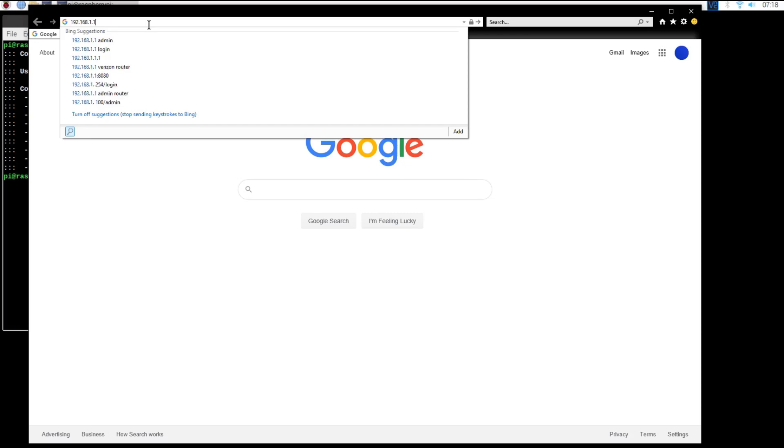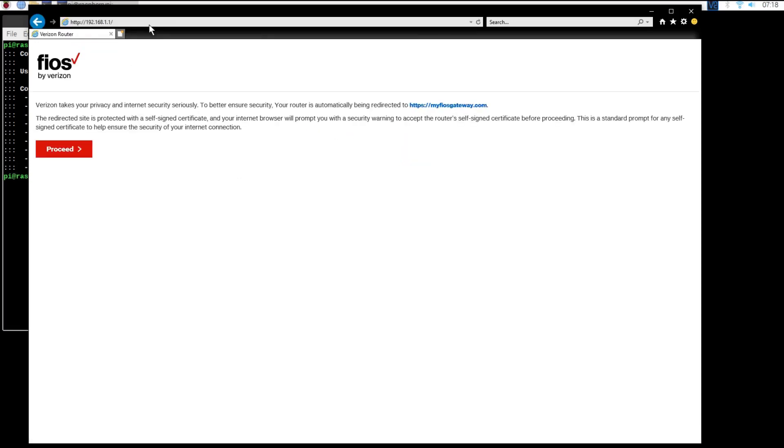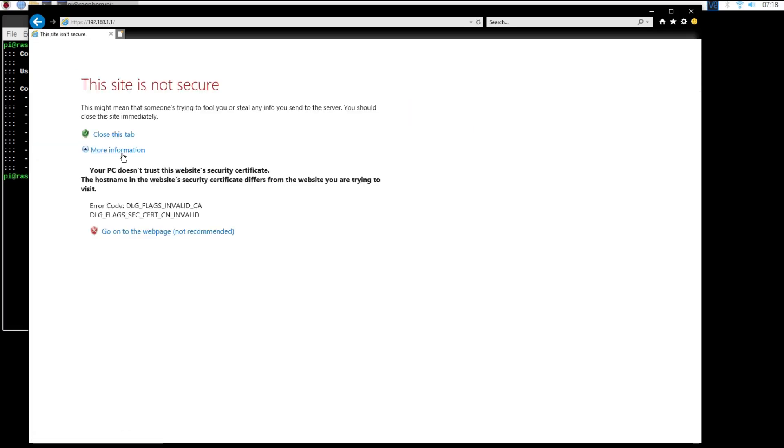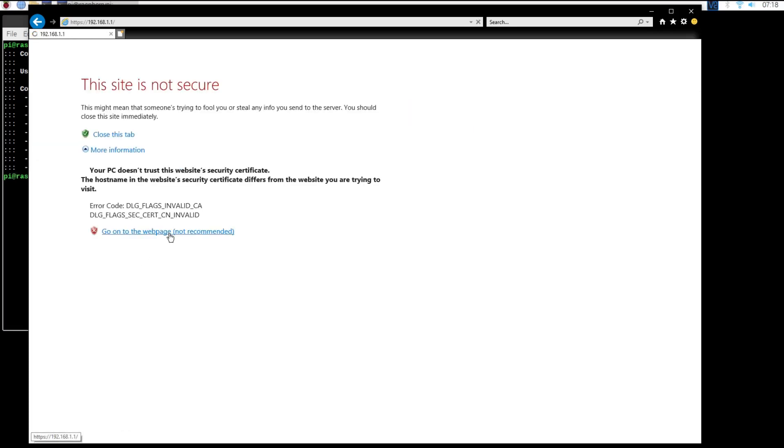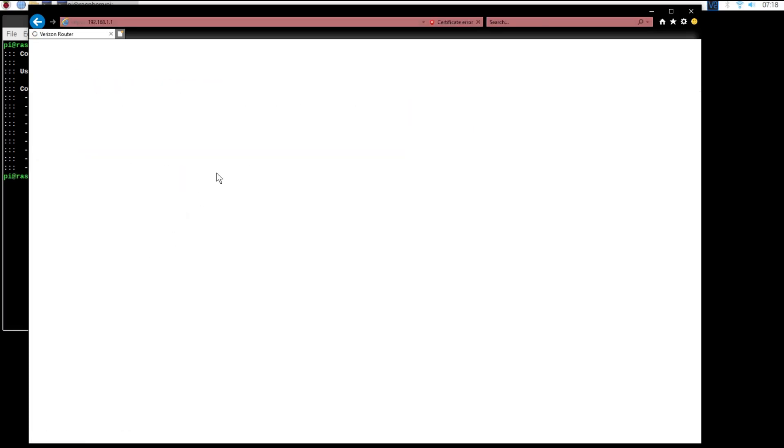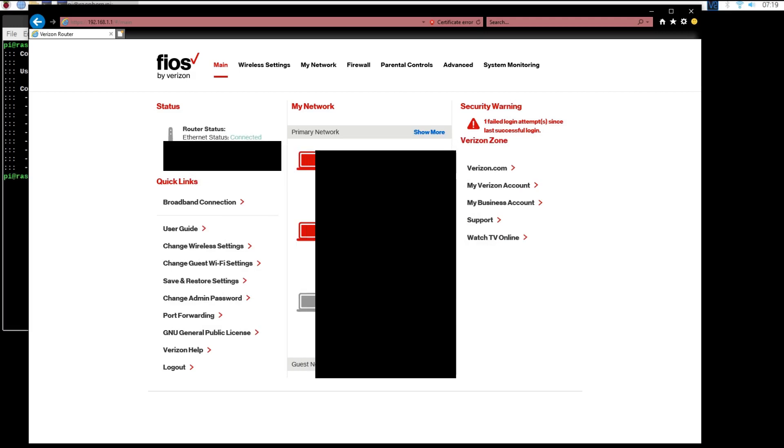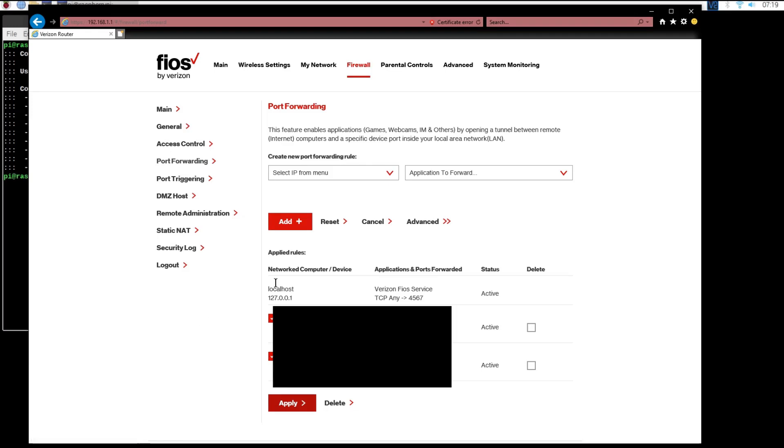We can now go ahead and get started port forwarding our port that we selected earlier. To log into your router, go to an internet browser and type in 192.168.1.1 into the search bar. Every router will be different, but just look for a tab that says port forwarding on it and click it.